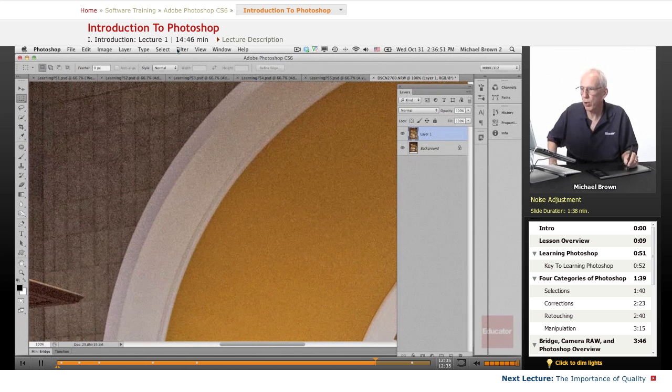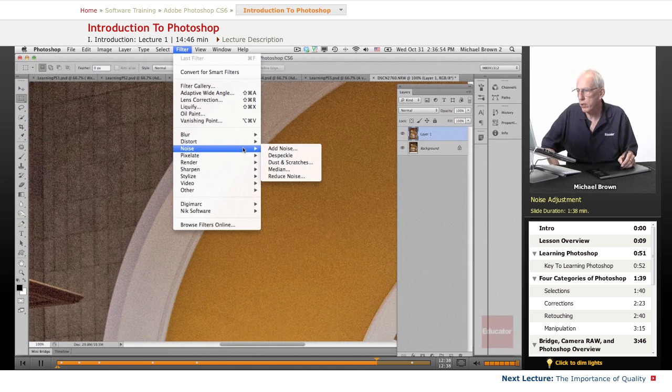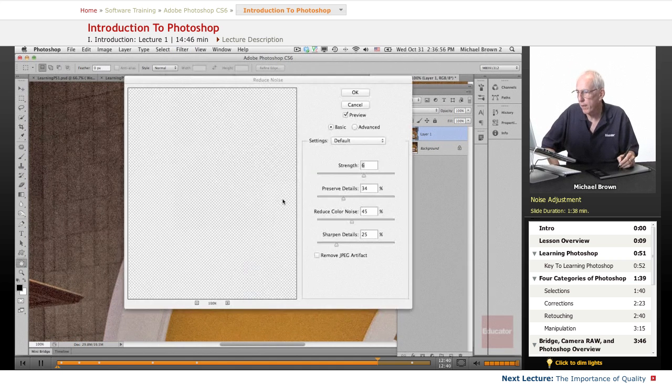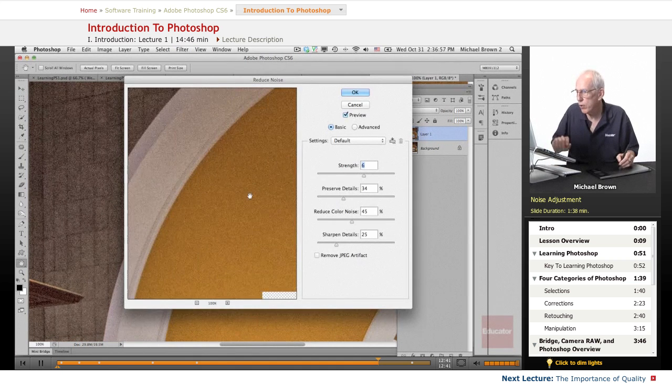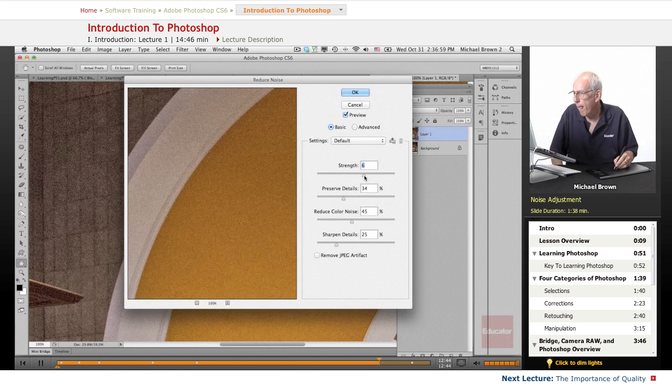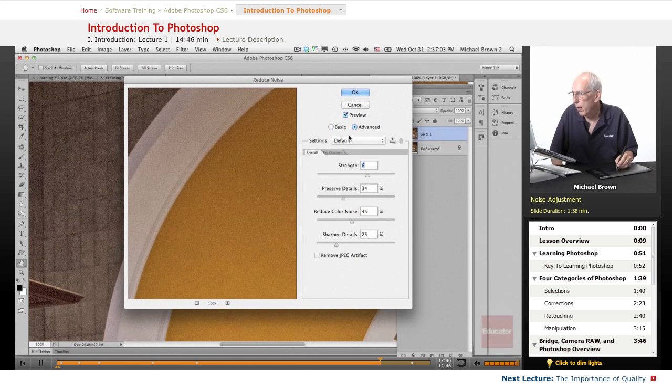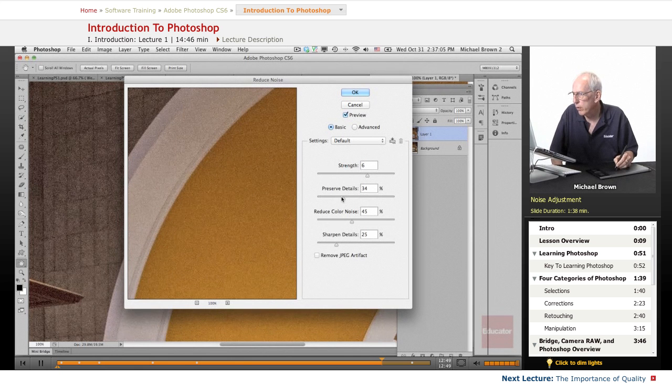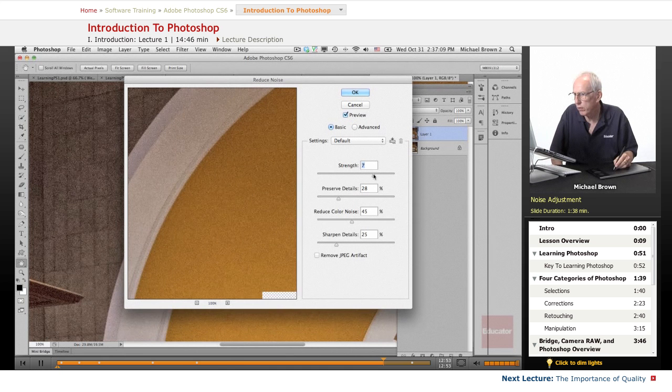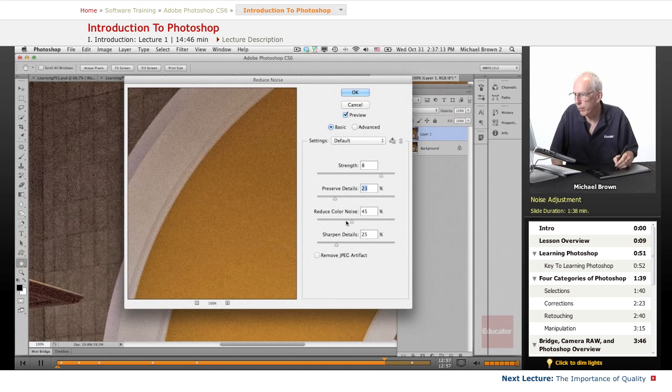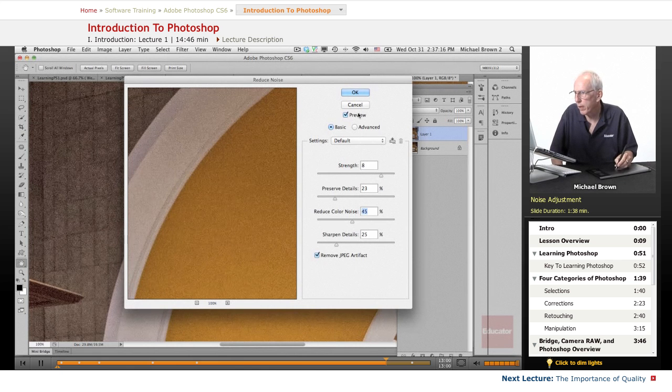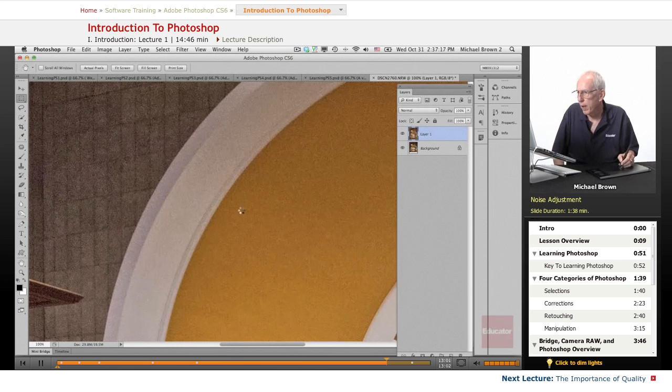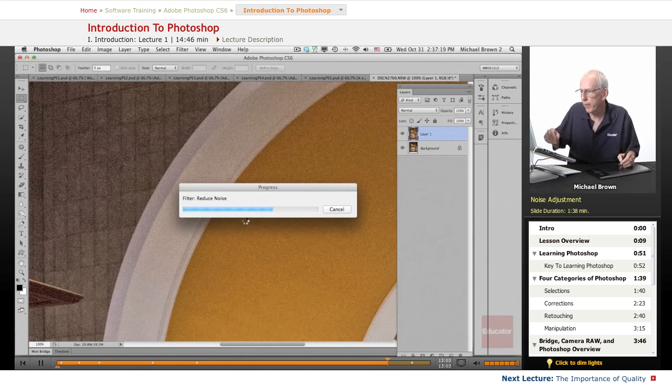We're going to go and filter, noise, reduce noise. We're going to take the noise feature, and we're going to put in a little bit. Let's see, preserve the details, remove the noise just a little bit more. And let it cook.